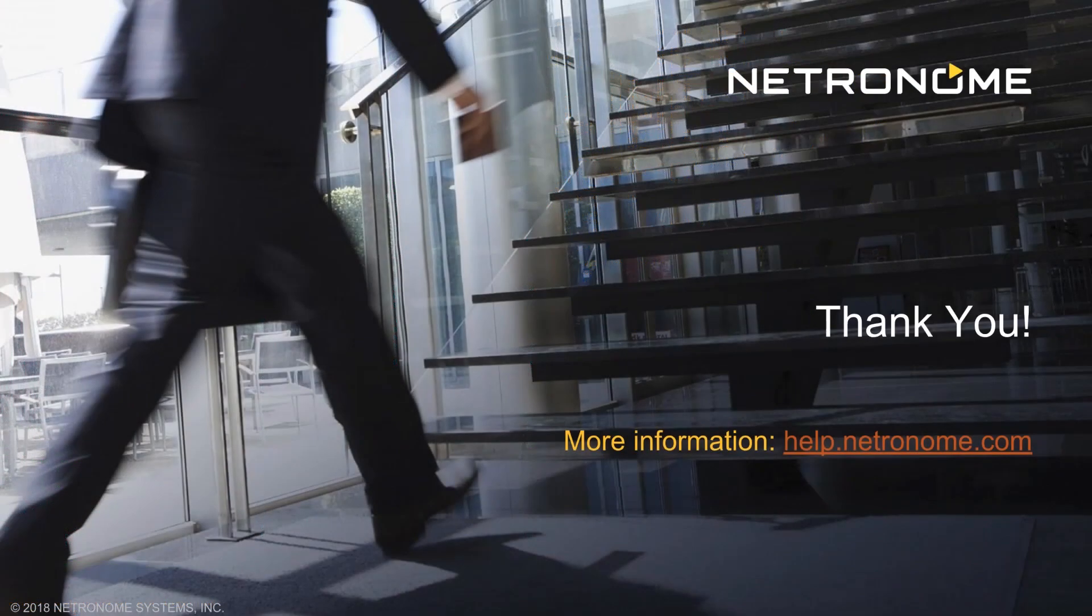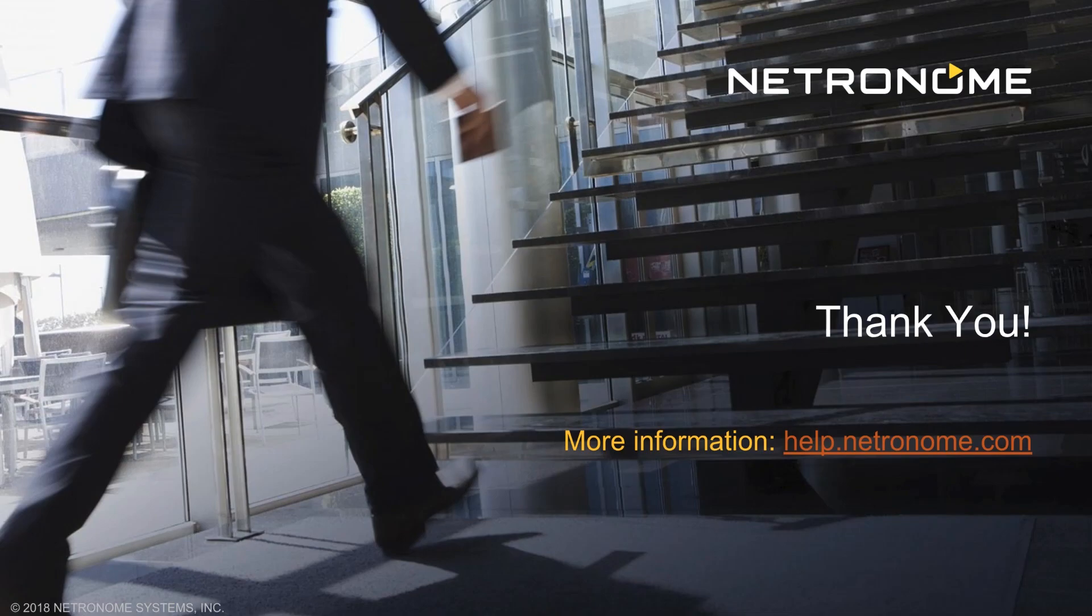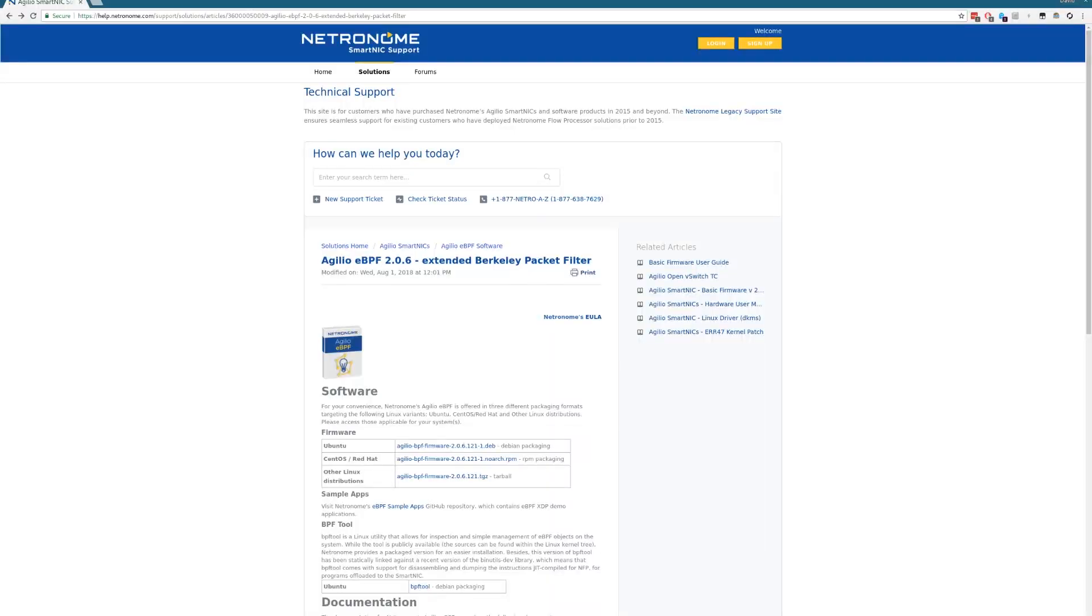In this video, we have shown you how easy it is to get a fresh install of Fedora 28 up and running to run BPF on both XDP driver and offload. For more information, look at our help page at help.netronome.com, which has a lot more information based on both BPF for driver mode and BPF on offload.